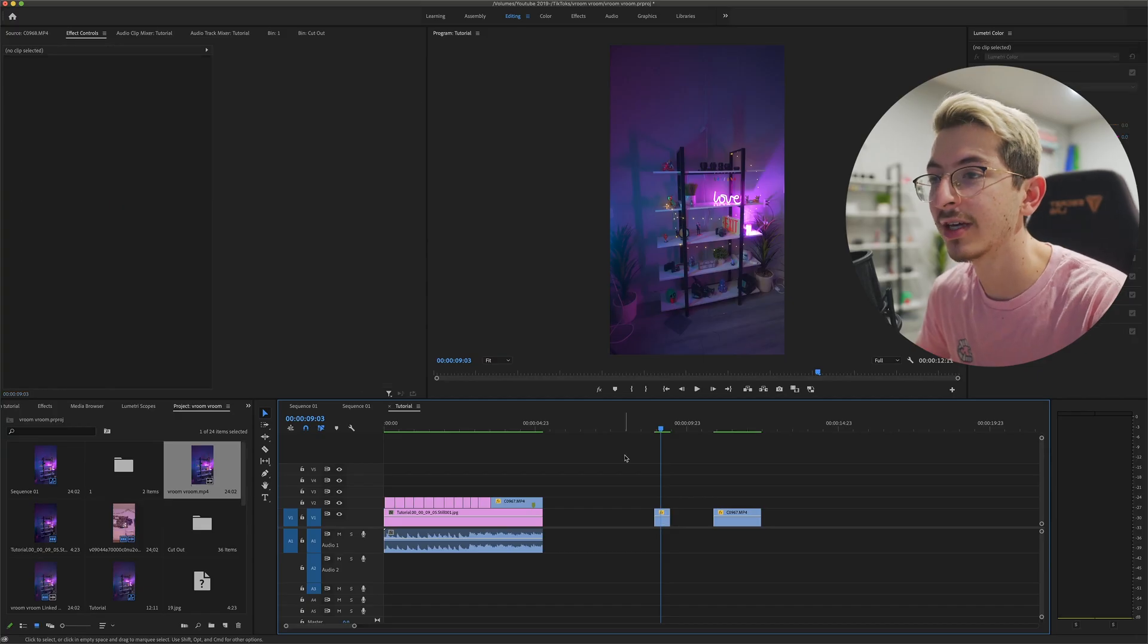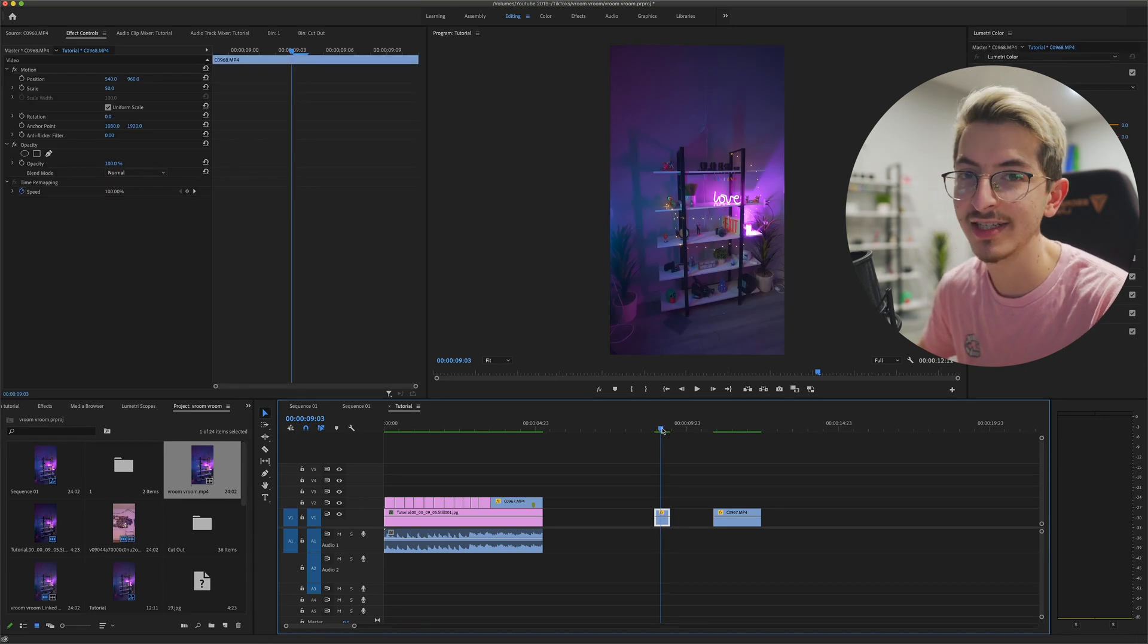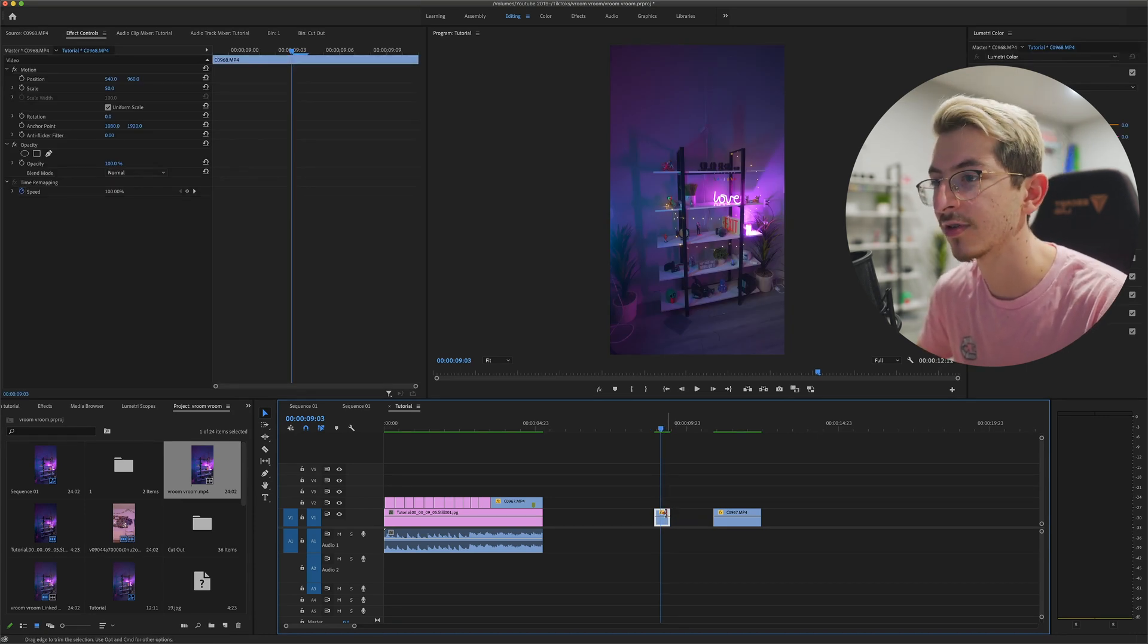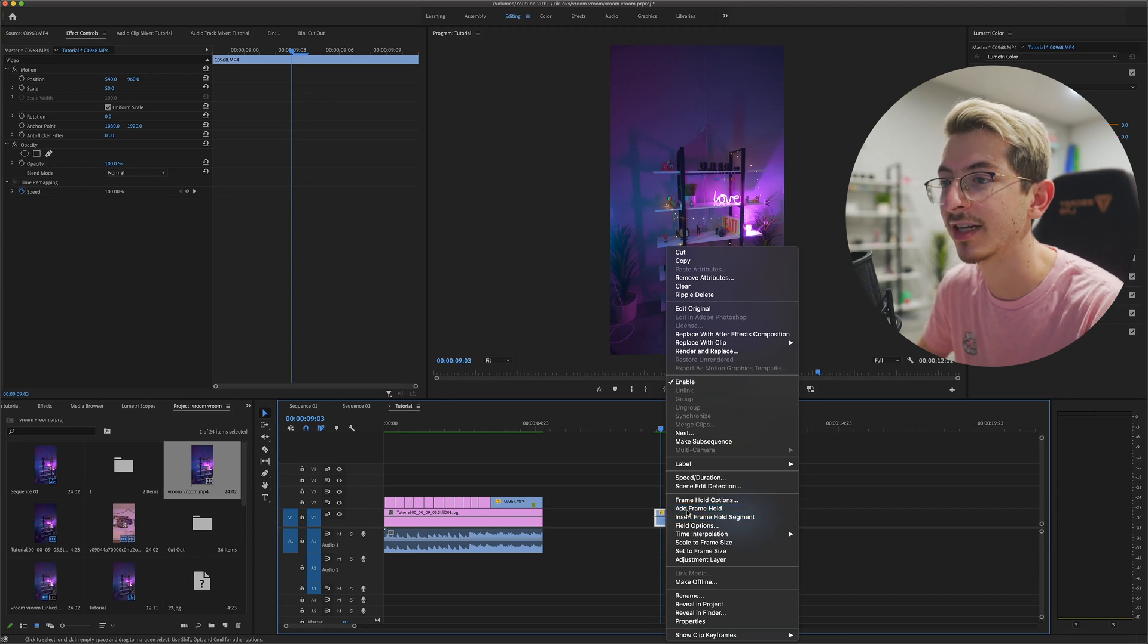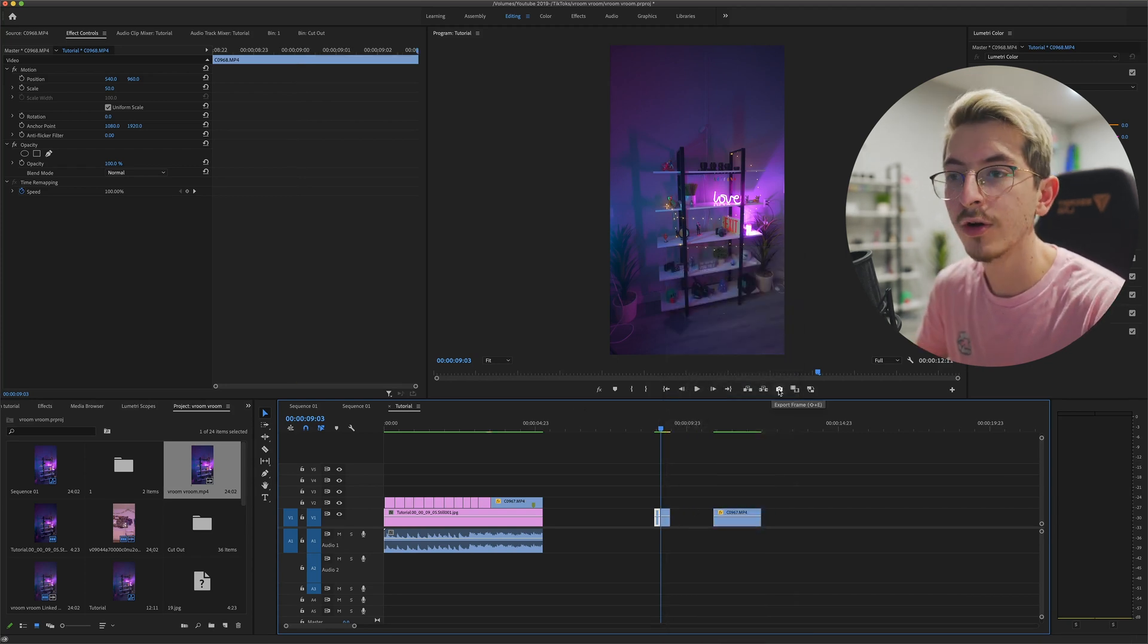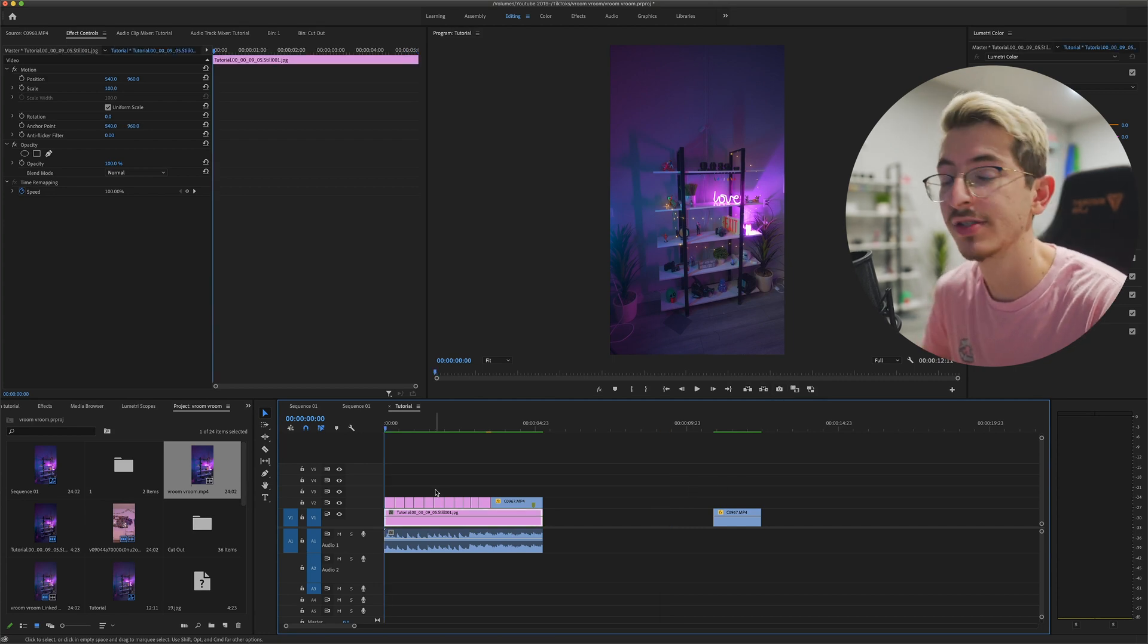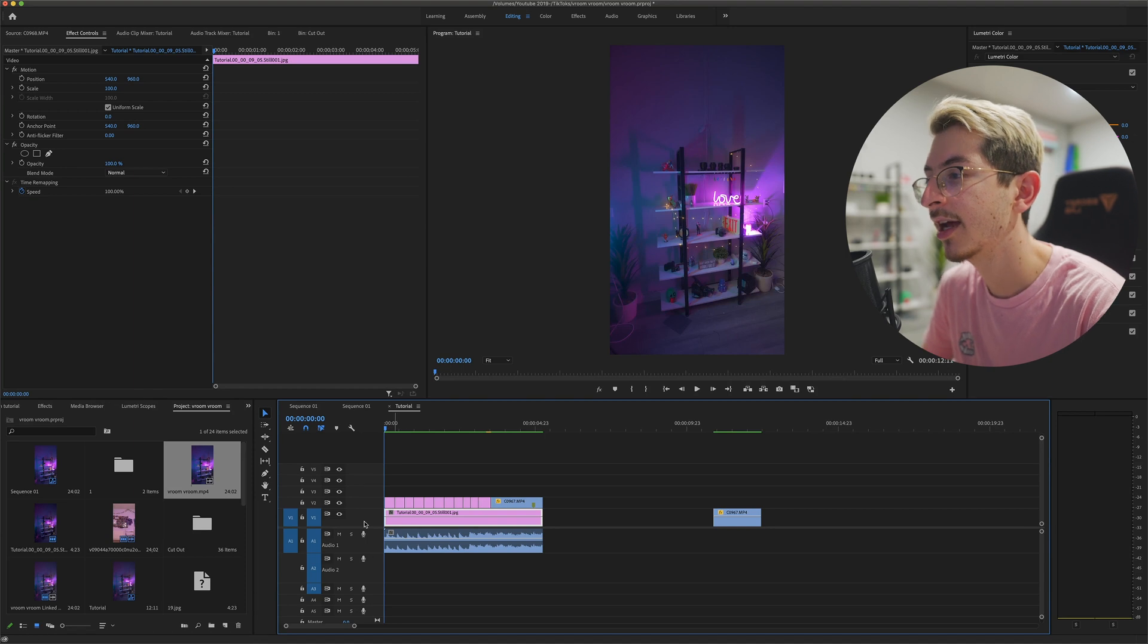So now that we have all of our cutouts, the next thing that you wanna do is find a frame where you're just not in it. And you can do one of two things. You can come down here and add a frame hold, and that's just gonna freeze that frame. Or you can come up here and export that frame, just like we did before. So take that background frame and just put it at the bottom right here.